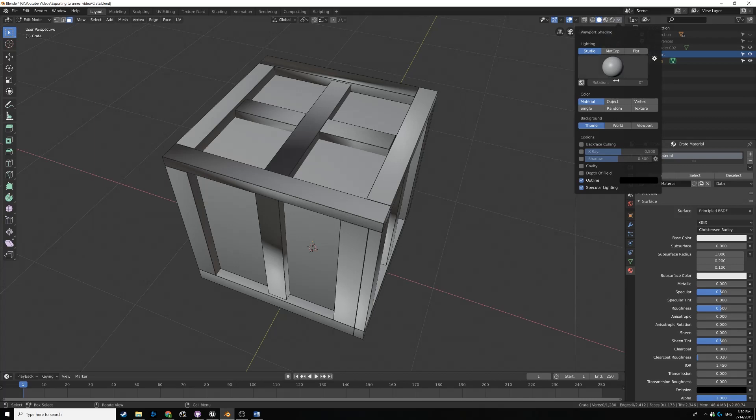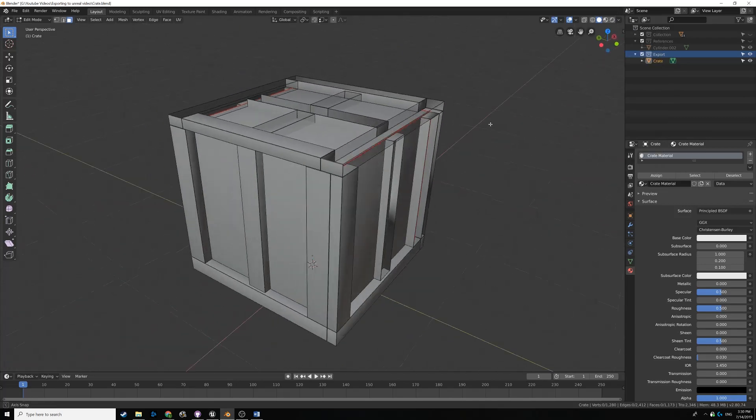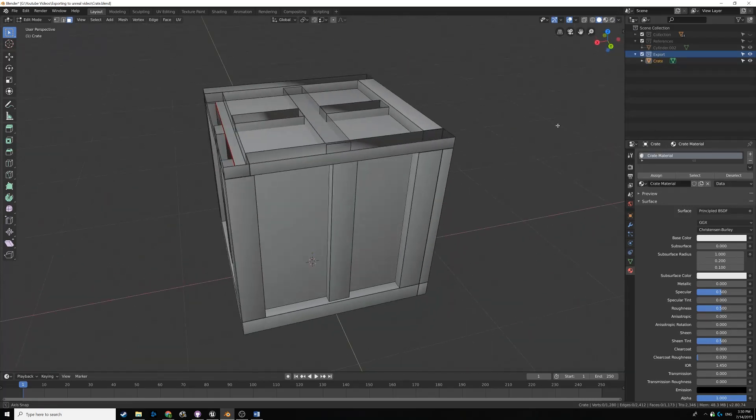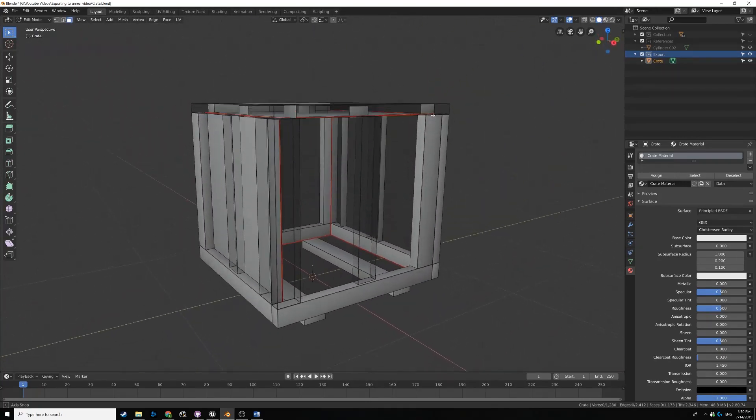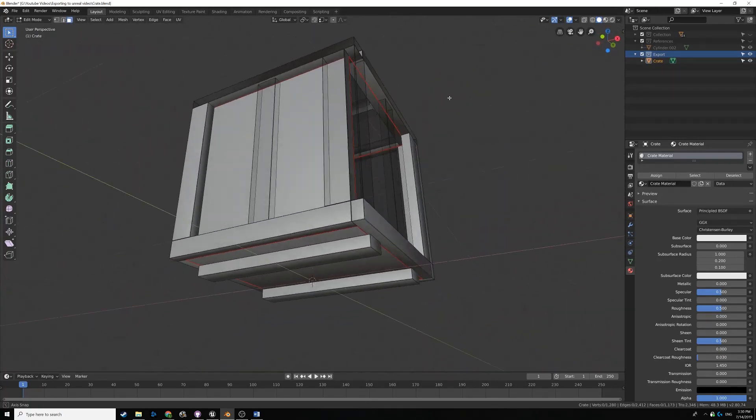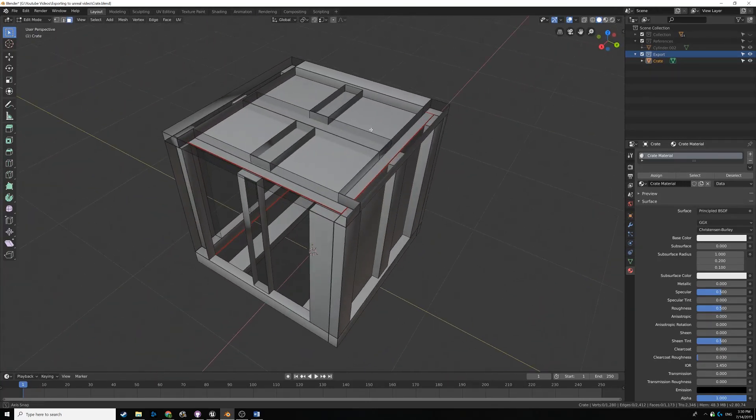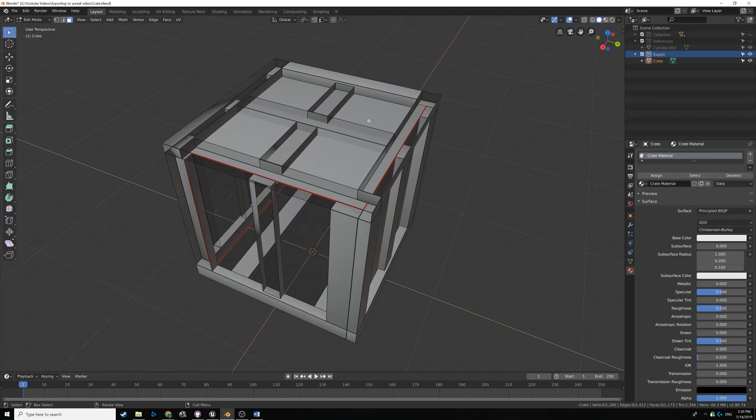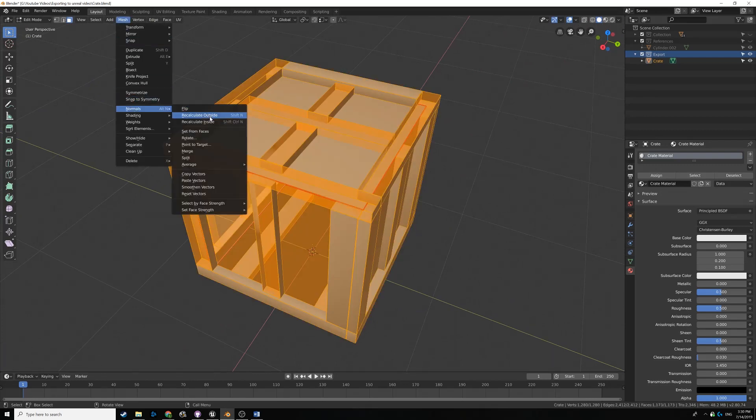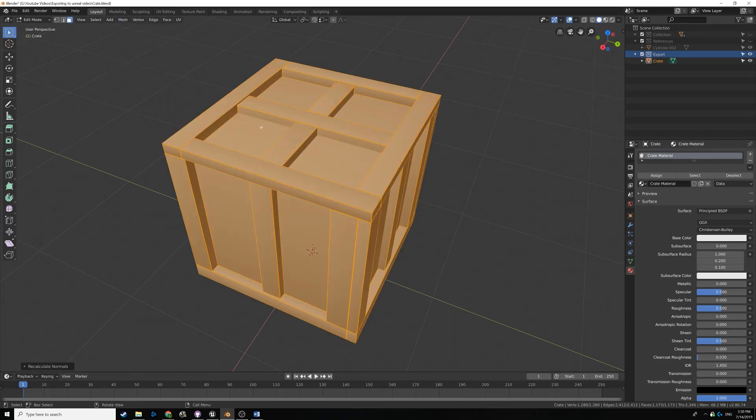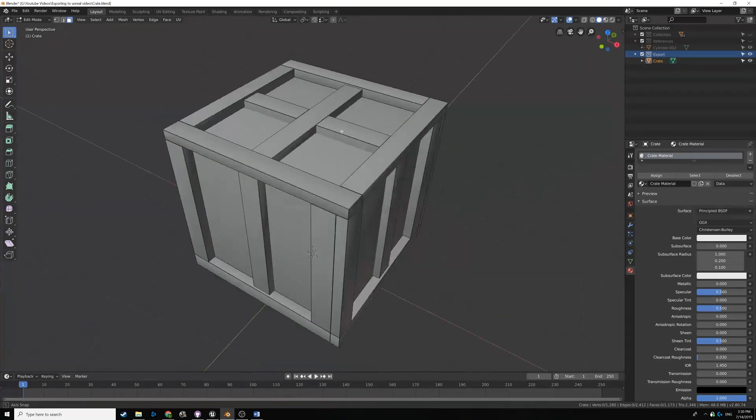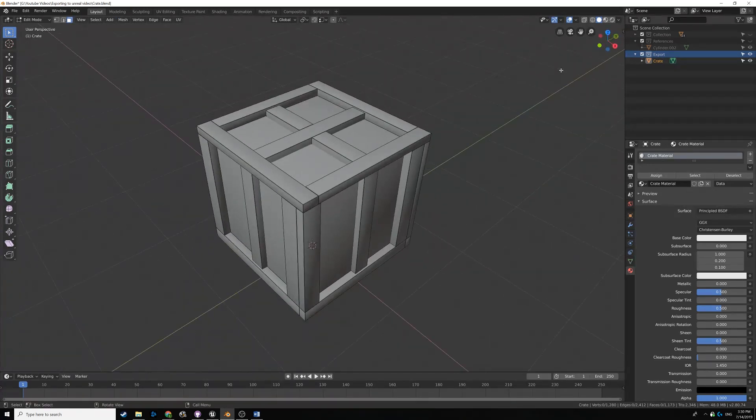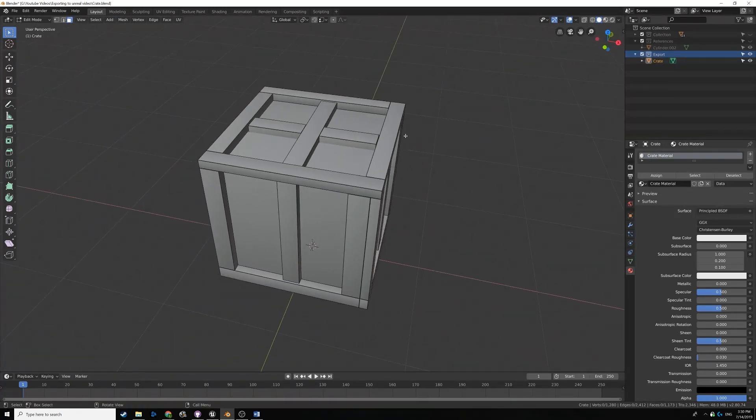If you click the drop down arrow and check backface culling, it'll treat the faces like a game engine would and will render them in the direction of the normal. You see that's where our problem is. I'm going to hit A to select all the faces, mesh, normals, and recalculate outside. You can see our mesh is now fixed. That's pretty cool. I'm going to turn off backface culling.